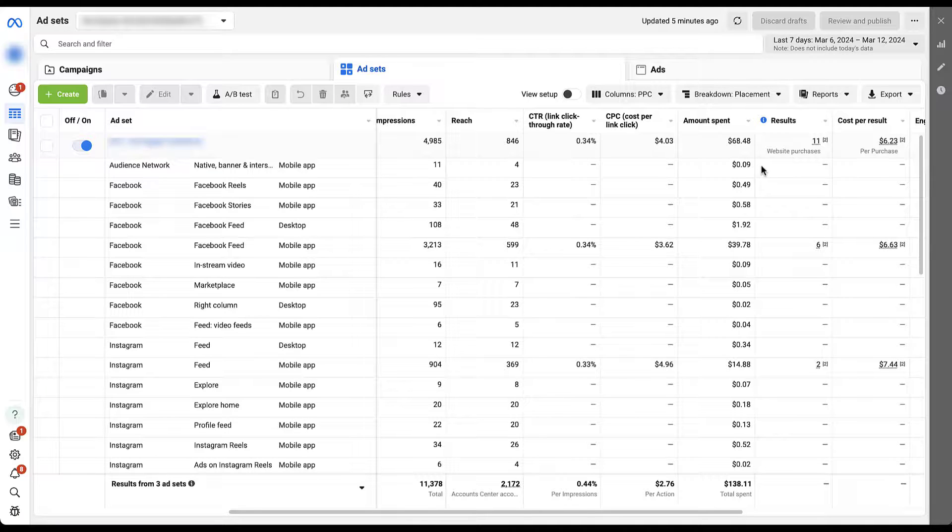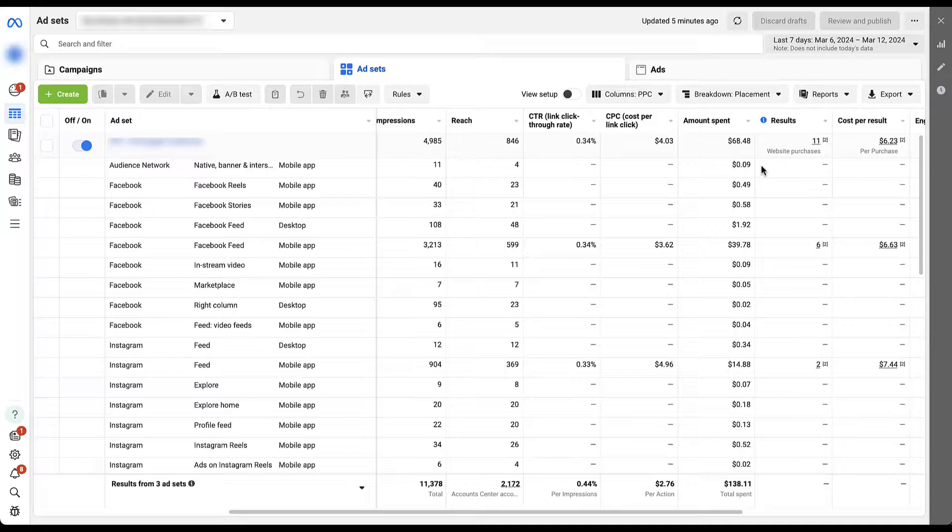Keep an eye out for those future videos, but if you have any questions about placement targeting on Facebook or I should say the Meta ads platform, please feel free to leave us a note in the comments below.